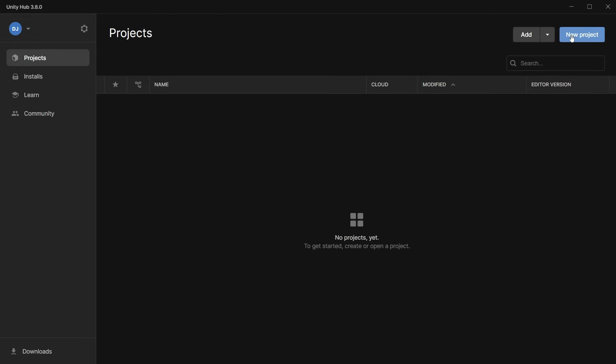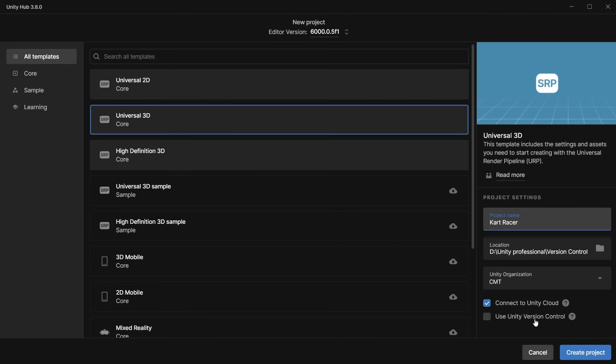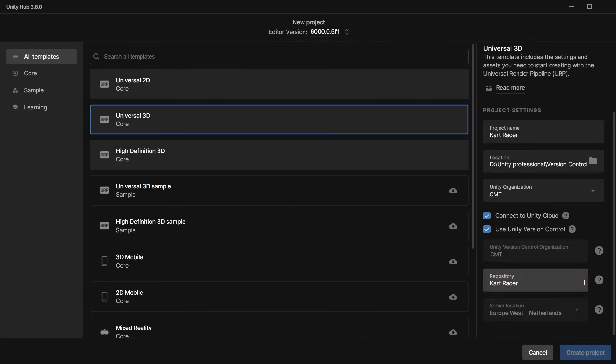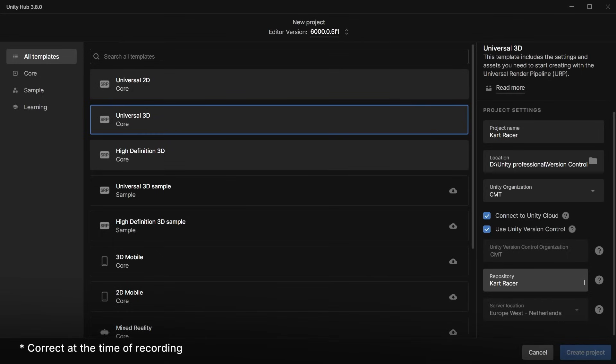Create a new project in the Unity Hub and check the version control option and it automatically creates the repository on the cloud. This will have the same name as your project and is free for up to 5GB of monthly storage.